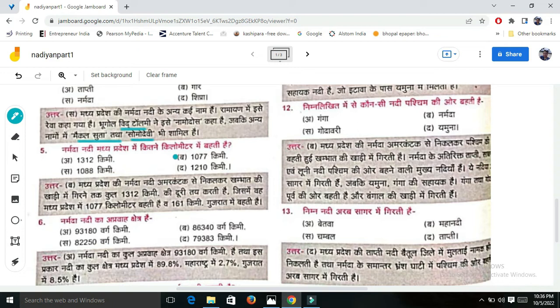Question 5: How many kilometers of the Narmada Nadi flow in Madhya Pradesh? The Narmada Nadi's total length is 1312 km, and in MP it is 1077 km.